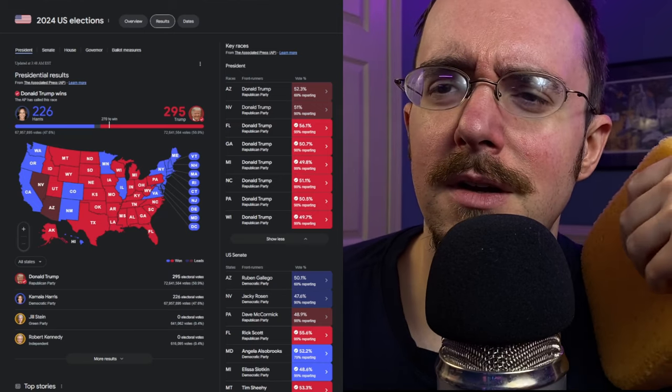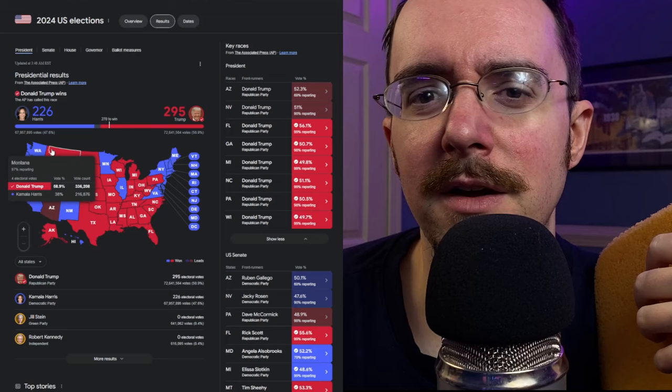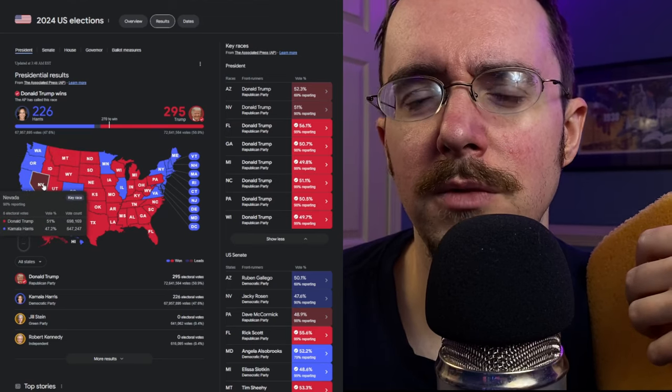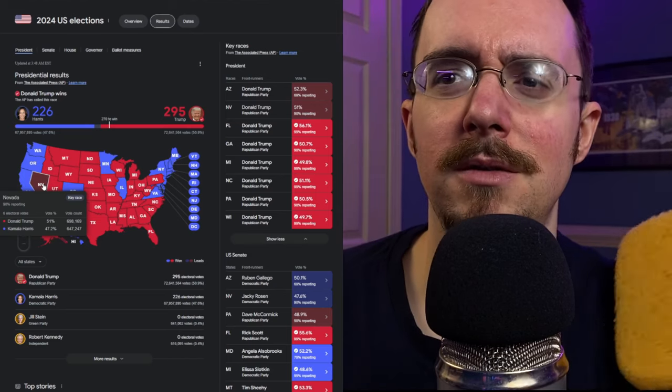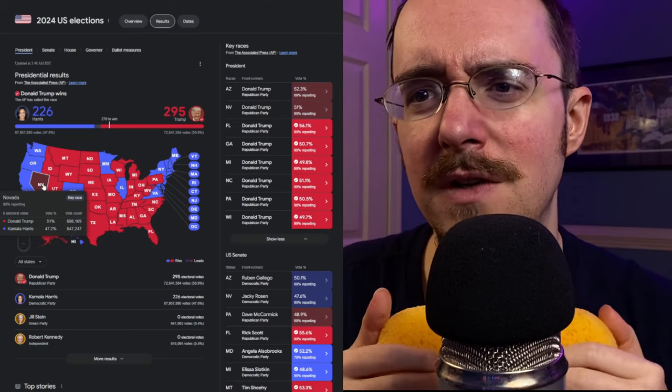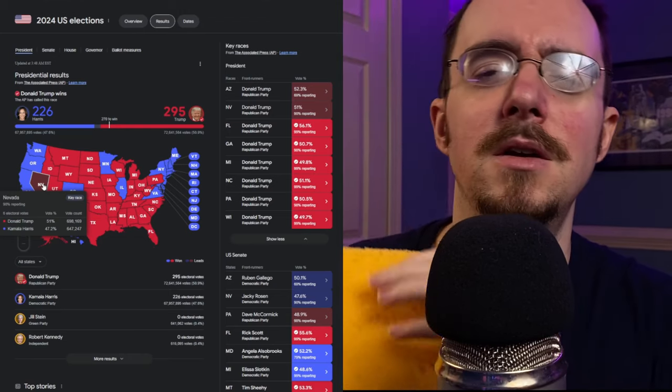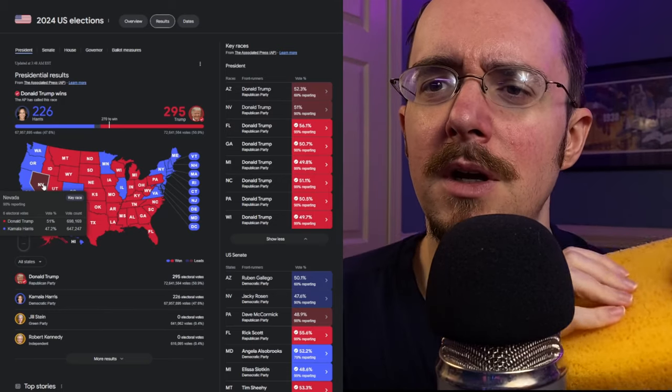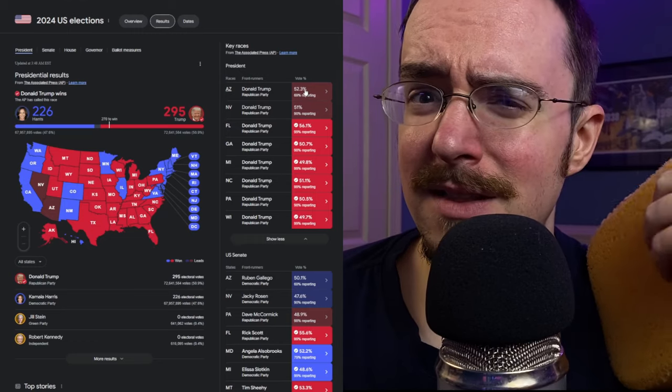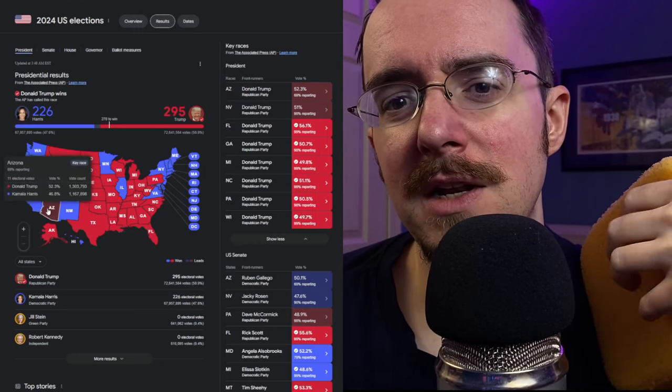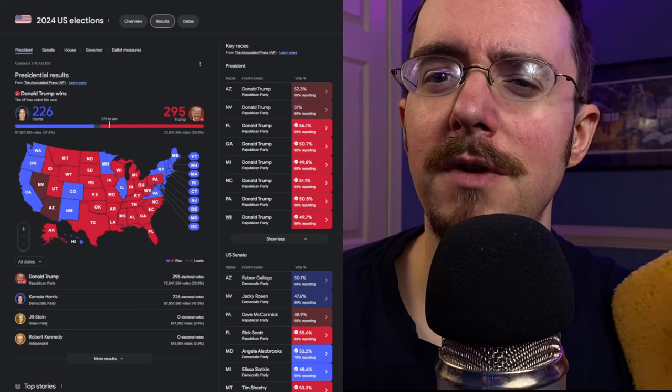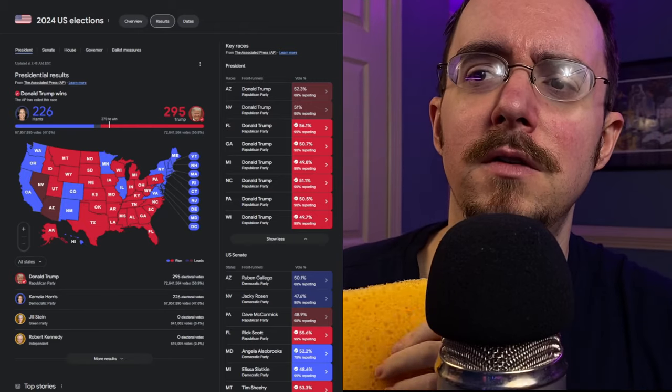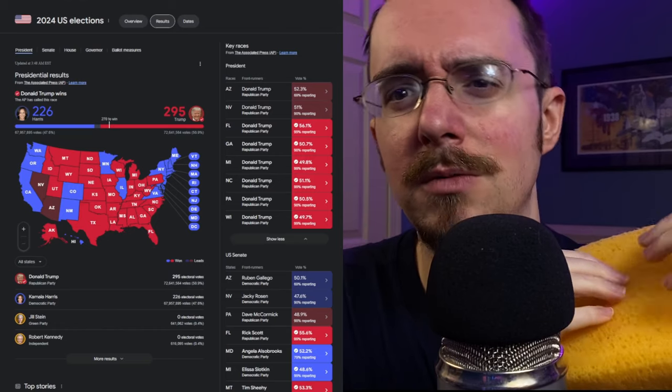In other ones that I've seen, Nevada has been called for Trump. Realistically, it probably should be called, but I understand that they're being cautious. 90% reporting, he's got a sizable lead. It could change statistically, but it's super unlikely. Arizona, 69%, they're being very, very exceedingly slow. He does again, he's got what, 150,000 extra votes, so it would be very unlikely for him to not win this, but it's possible.